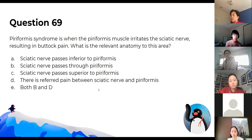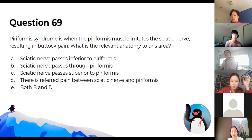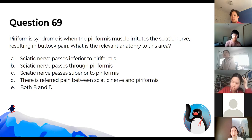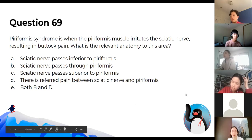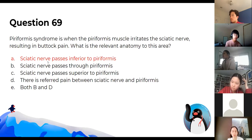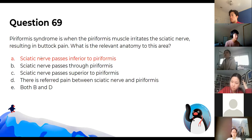Piriformis syndrome is where the piriformis muscle irritates the sciatic nerve. The sciatic nerve passes inferior to the piriformis most of the time. With enlargement of the piriformis, it could irritate the sciatic nerve, resulting in pain.